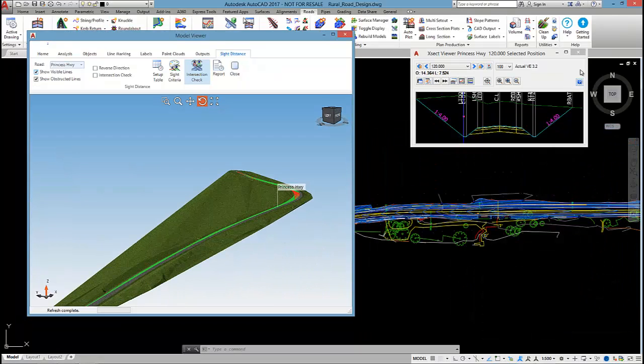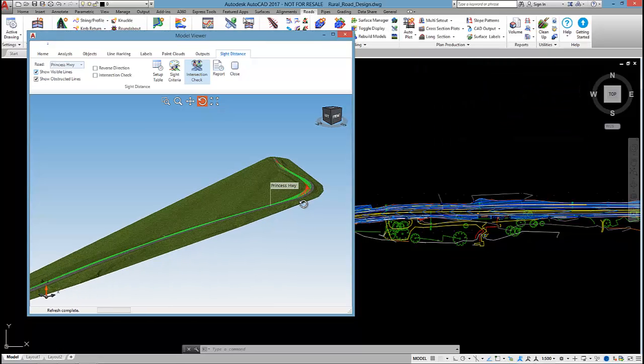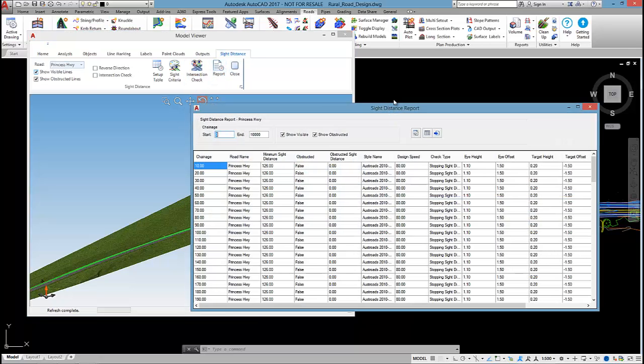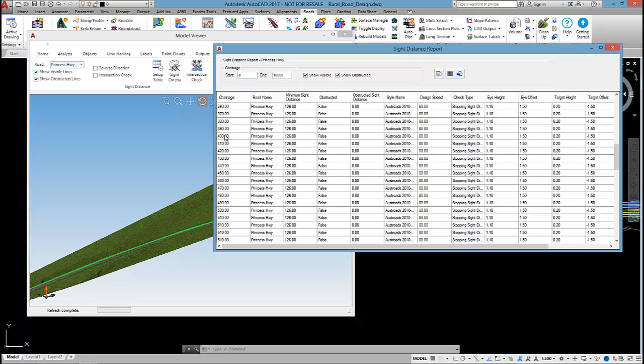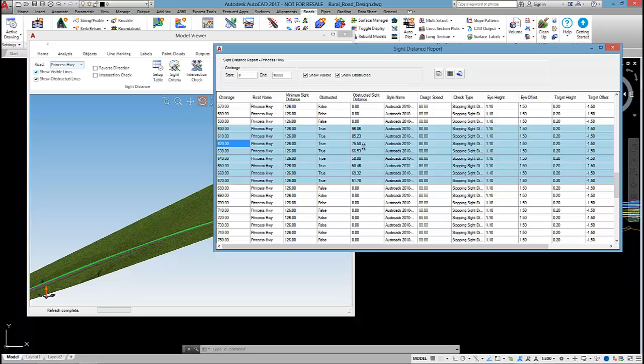It's really as simple as that to check the site distance using civil site design. By selecting the report button, this will output a report basically reporting the check done at each section. If it's highlighted blue like this area here, then that's telling me that that area is obstructed.